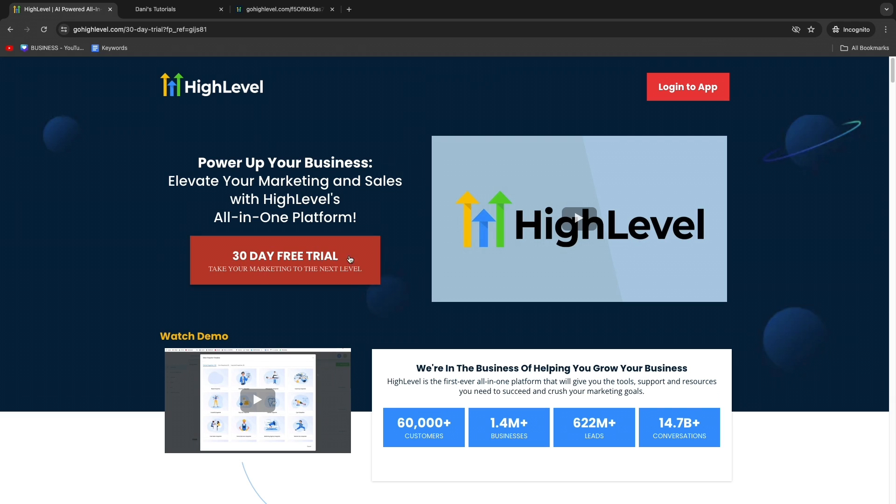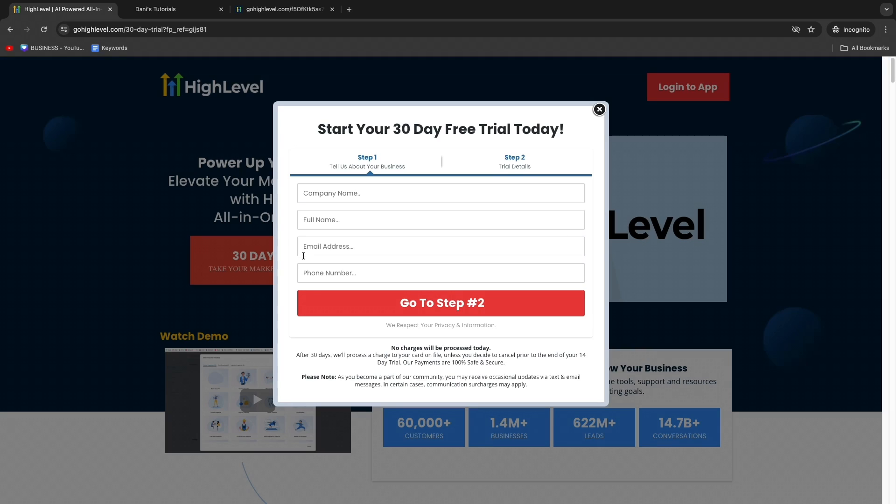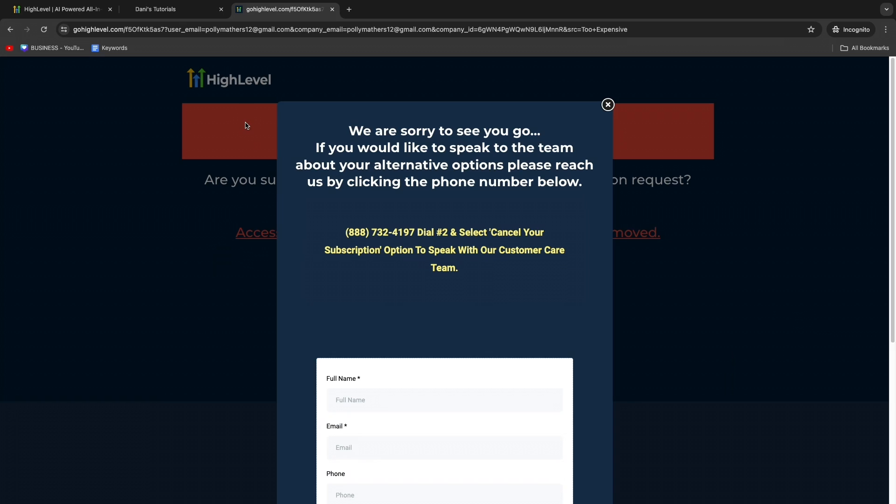If you want to get this extended 30-day free trial, you can just click on the link down in the description and then click 30-day free trial and get started. Now you know how to cancel your Go High Level subscription. If this video was helpful, please consider leaving a like and subscribing to my channel. With that being said, I will see you in the next video.